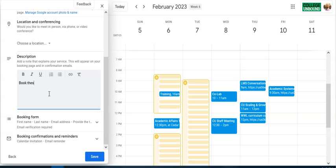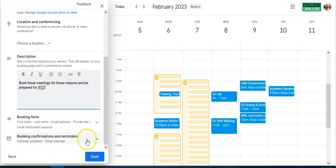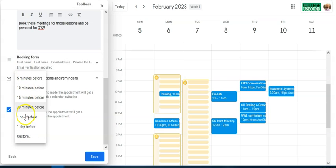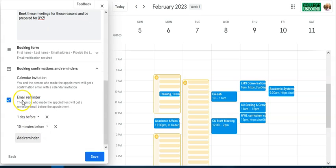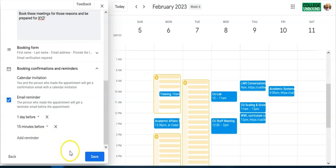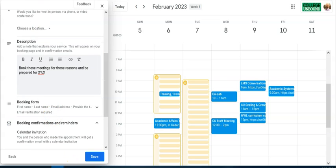The description field is a good place to explain the purpose of the meetings and what attendees should be prepared for. Under Confirmations and Reminders, both people receive a calendar invitation. The person who booked gets a reminder email — defaulting to one day before — and you can also add a reminder such as 10 or 15 minutes before the appointment.